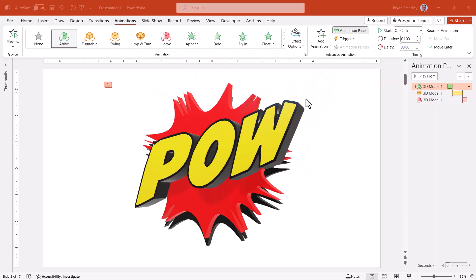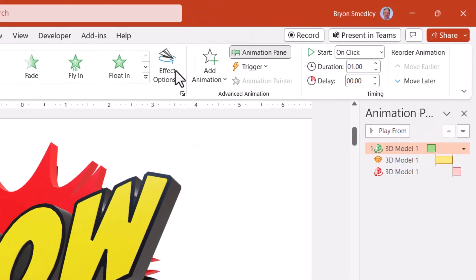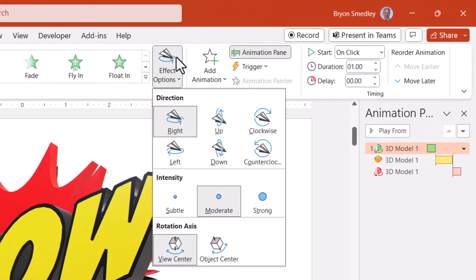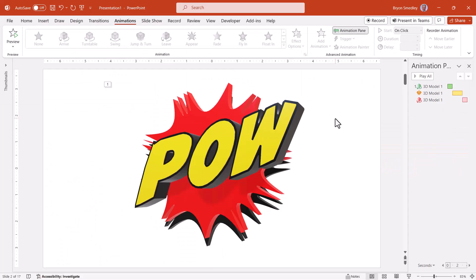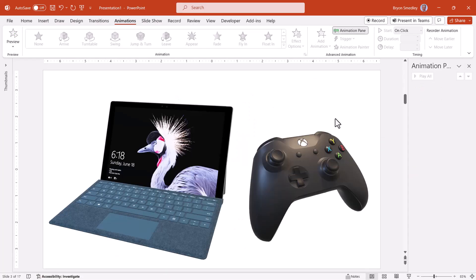You'll definitely want to experiment with the different entrance, emphasis, and exit effects, as well as the various effect options that are available to each 3D model. And each 3D model is a little bit different. So let's look at some other 3D models.